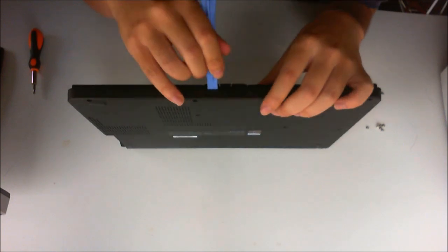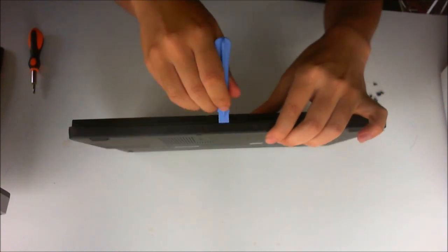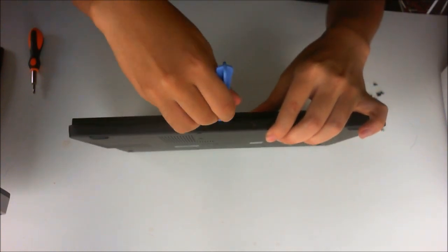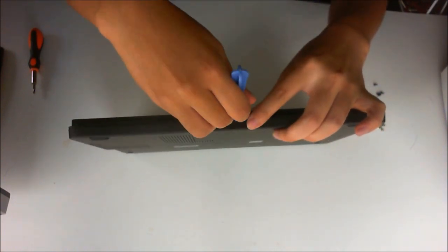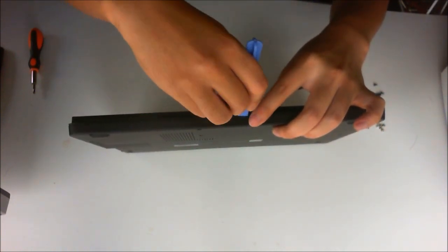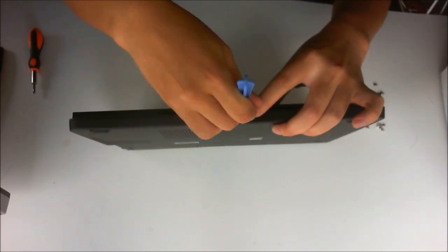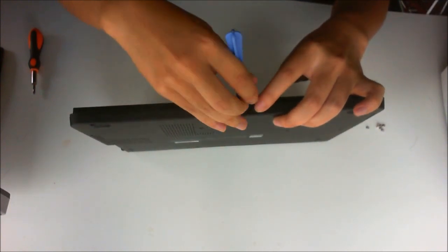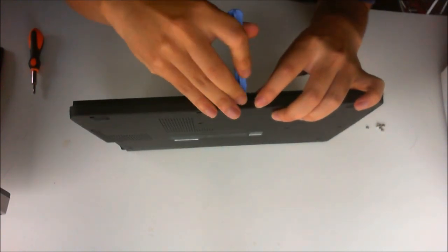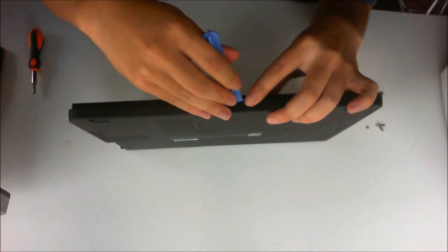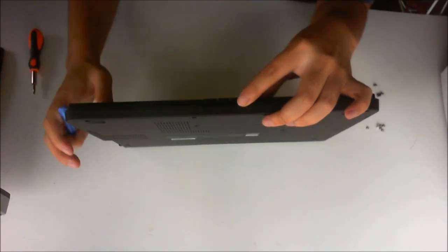If this is the first time you are opening up your laptop, it is going to take you some time as it is hard and not loose from previous openings.